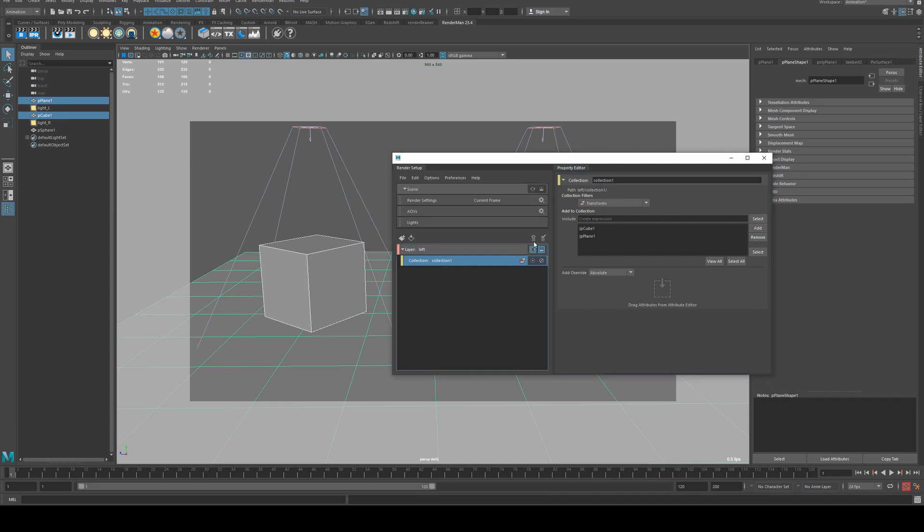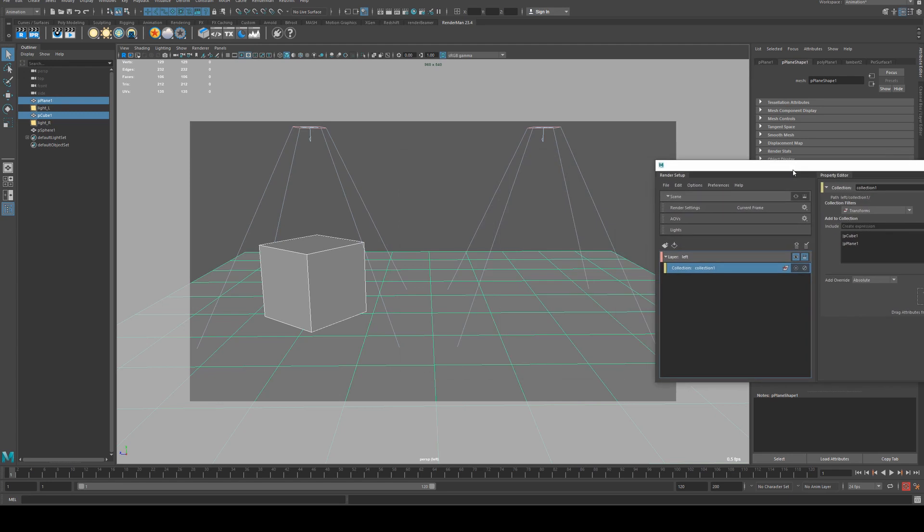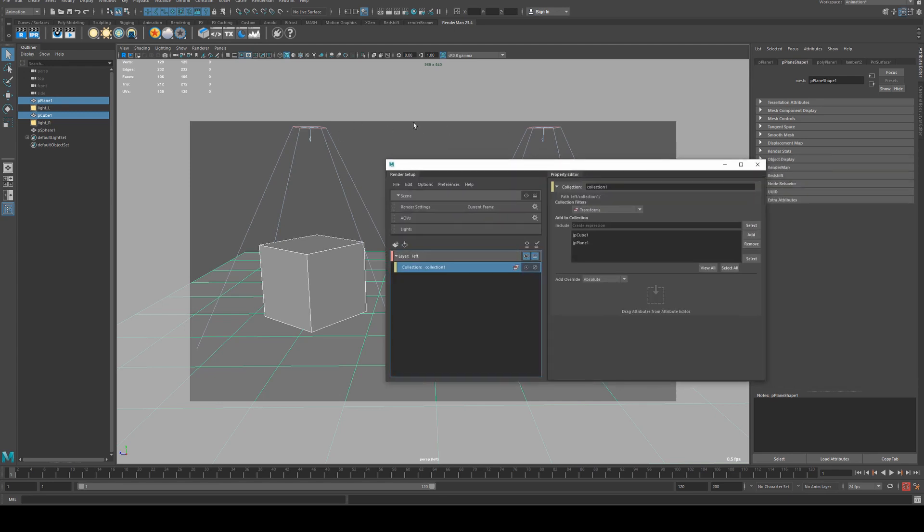So now when we click the eye icon, you'll see that they're the only things visible, except both lights are currently visible.